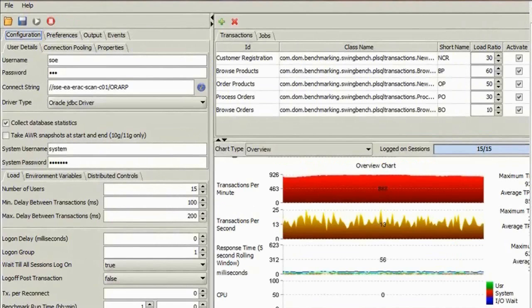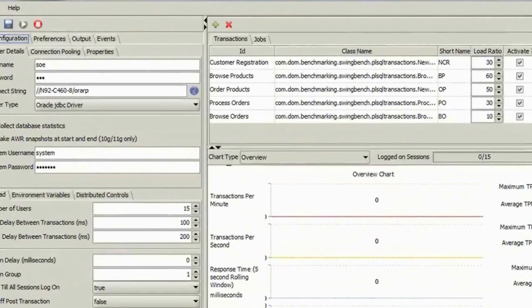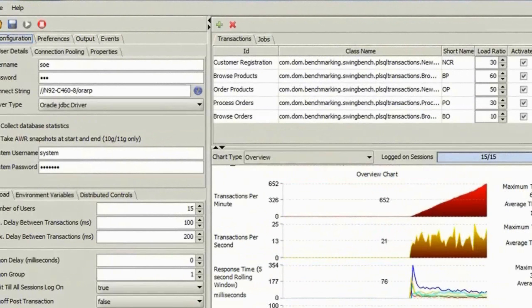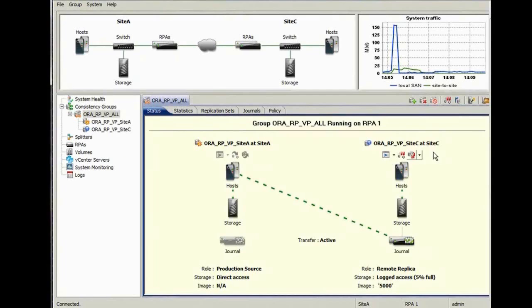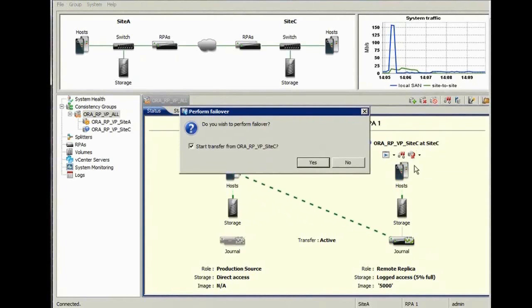Now it's time to again inject a failure into our environment. This time, we will disable both VPLEX metro clusters. Now we will start our SwingBench load running against the bookmark image. Now we failover to site C. Simply select failover and confirm that failover is indeed your intention.